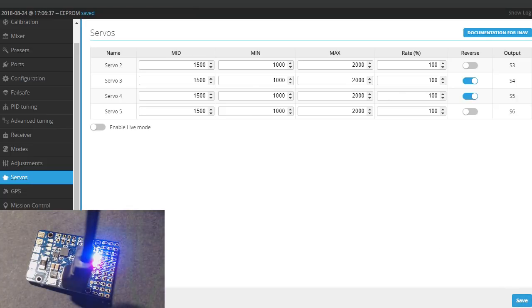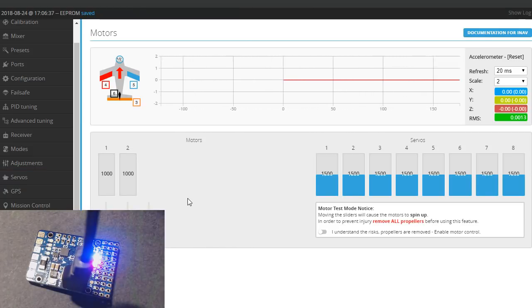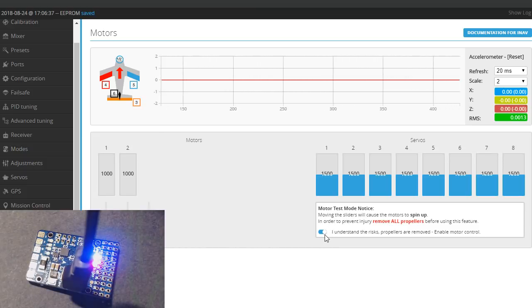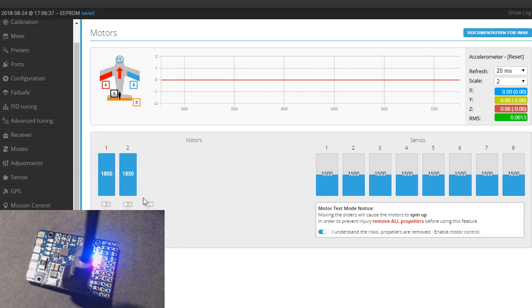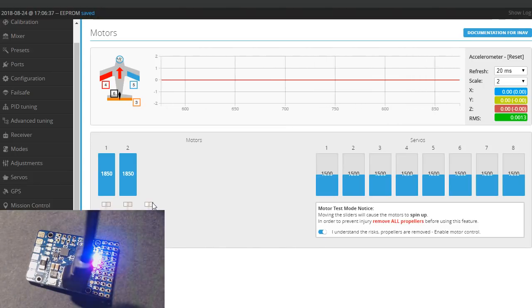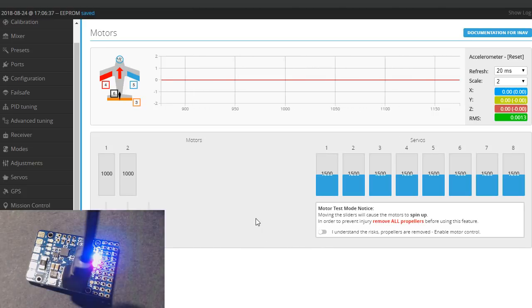Now on the motors tab right here once you get everything hooked up you can calibrate your motors. You can turn them on here. Make sure the props aren't on. Turn them on, run the master all the way up, plug in your ESCs and they'll go beep beep and then just pull these down and that does your throttle calibration. Not doing that right now because my motors aren't hooked up but I just thought I'd mention it.